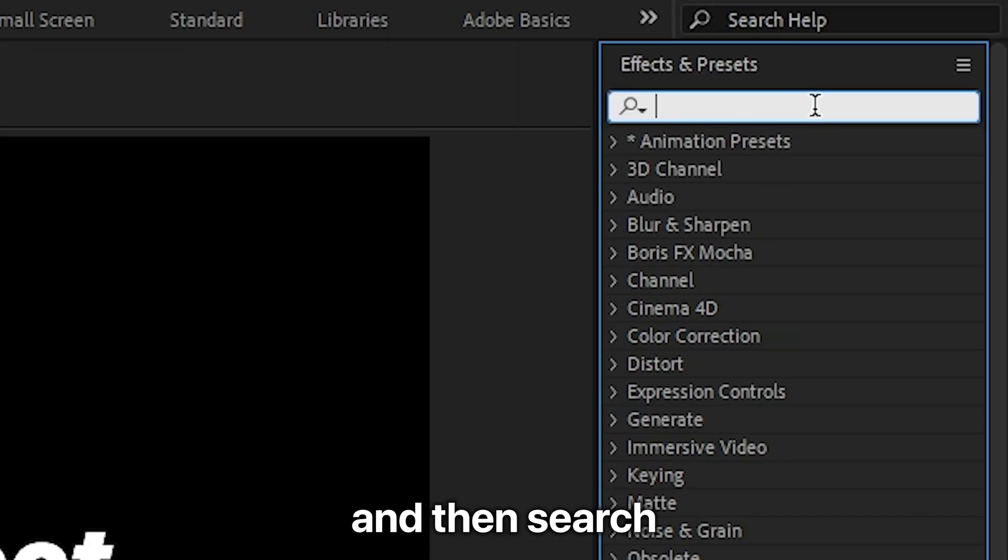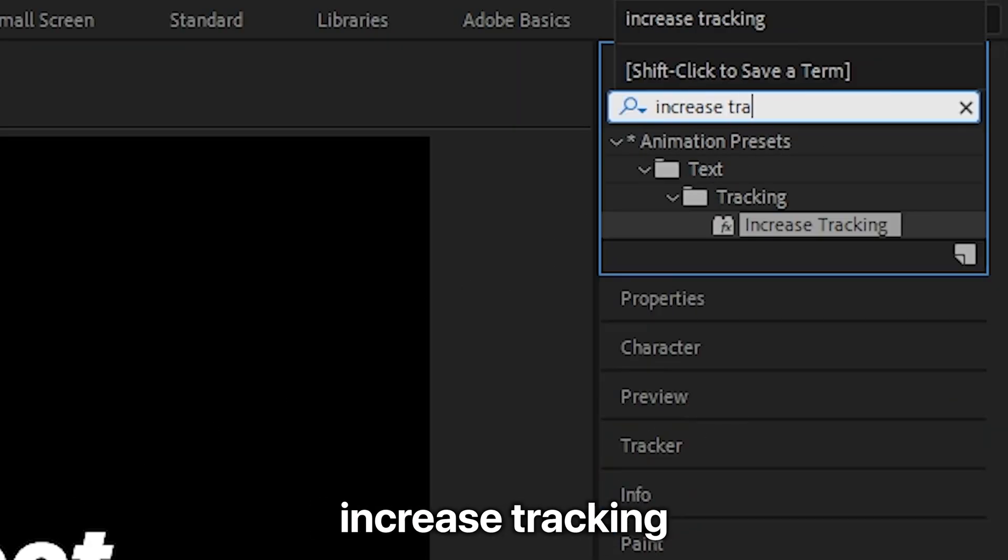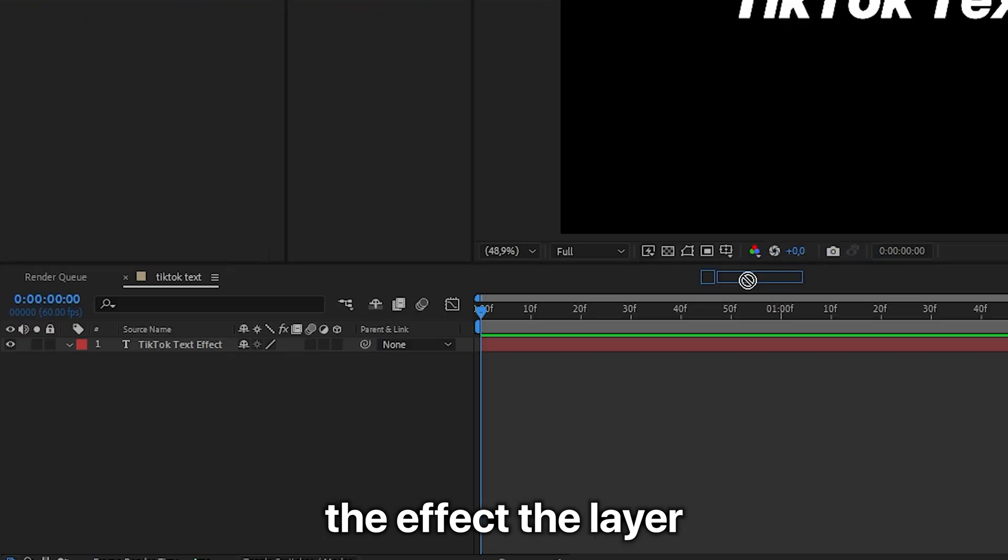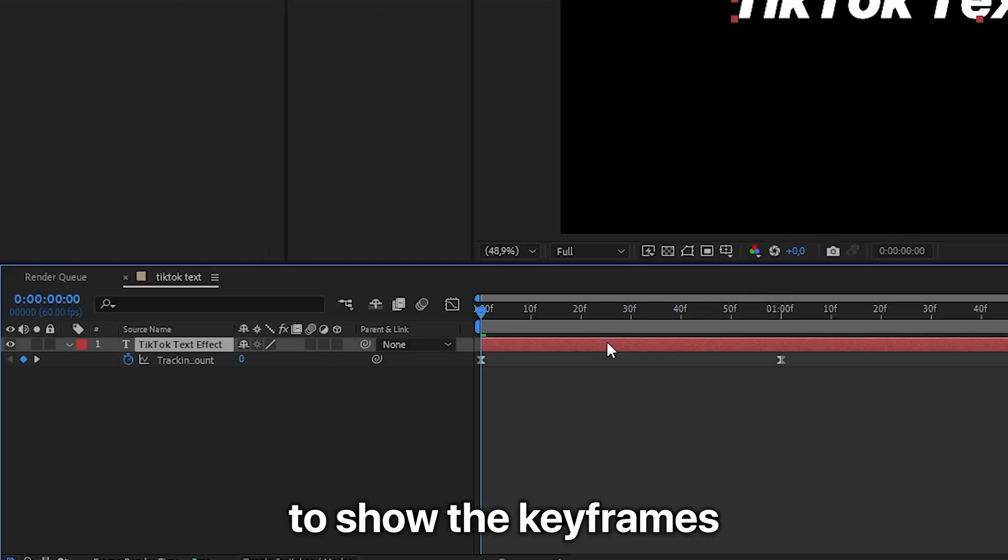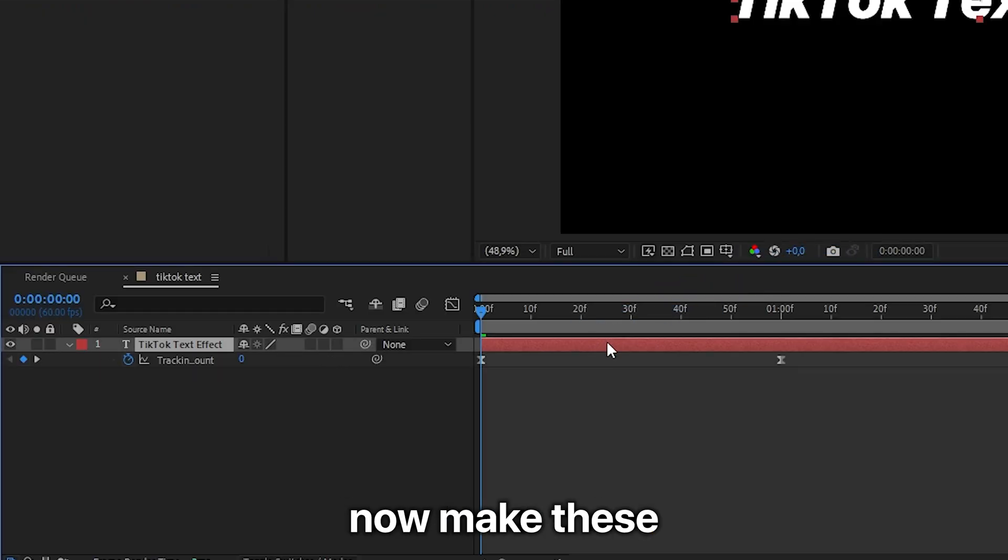Now head to Effects and then search Increase Tracking and then apply the effect to the layer. Now select the layer and then press U to show the keyframes.